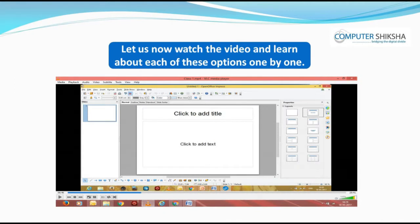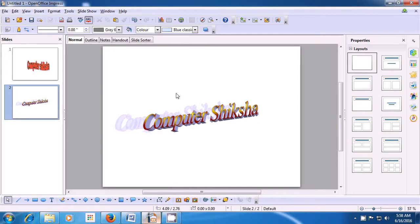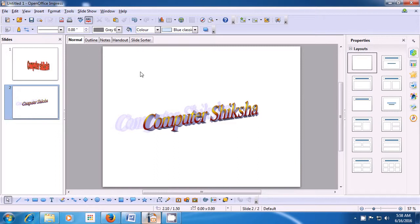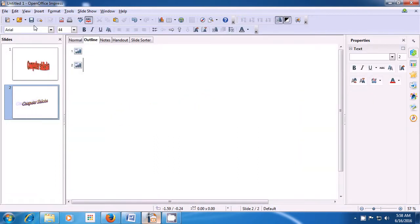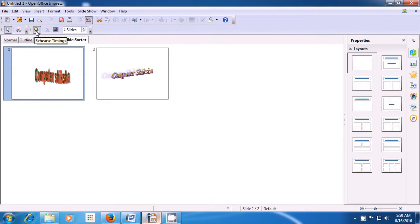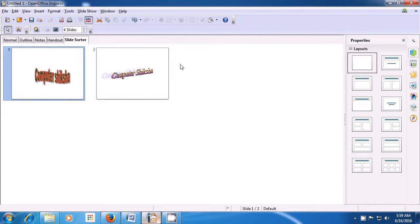Let us now learn about each of these view menu options one by one. If you click on the view menu in the menu bar, you will find many options. The first is Normal — this is how the slide appears in the normal view. When you click on Outline, you see the slides in your file only as an outline; the complete slide is not there. The next option in the view menu is the Slide Sorter — here you see your slides like you see them in the slide pane. The complete slide is not shown, but you can make out what is there in the slides.